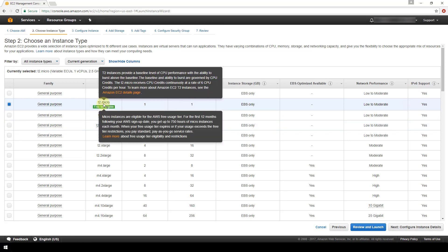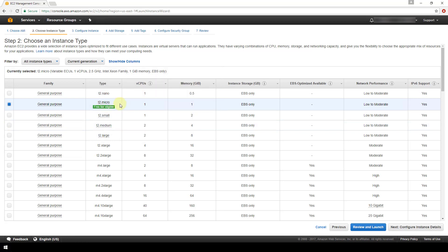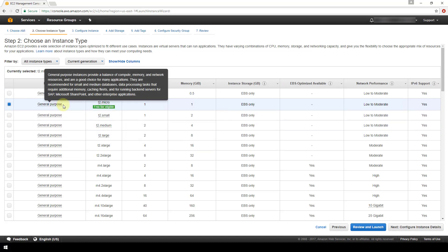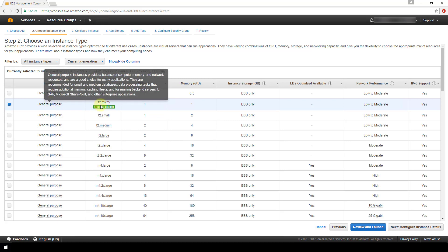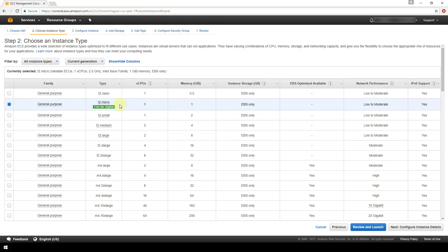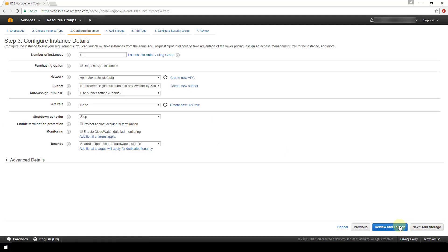If you look here, this T2.micro is available for the free tier program. It's got one virtual CPU, one gig of memory. It's got some storage specifications here and also some other specifications to look at if you're interested. So because I want to stay in the free tier program and get what I can under that tier, I'm going to use this T2.micro with one gig of memory. All right, and now we'll proceed to the next screen.